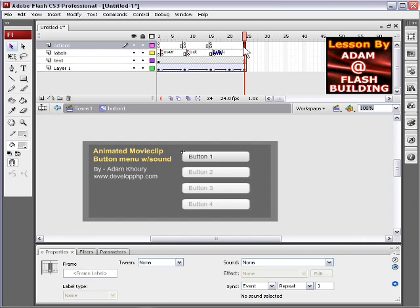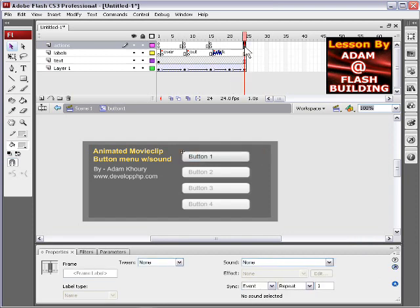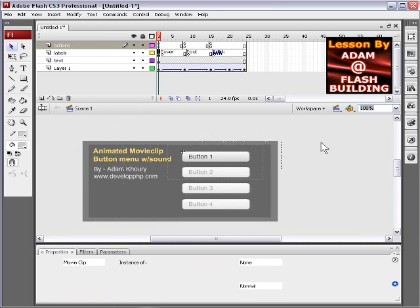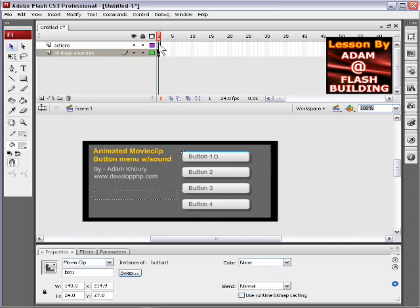If I wanted it to stop here on this last frame, then I would make a keyframe and put a stop action there. But I don't want that. So what happens is, actually you already saw what happened. So let's go look at the code.